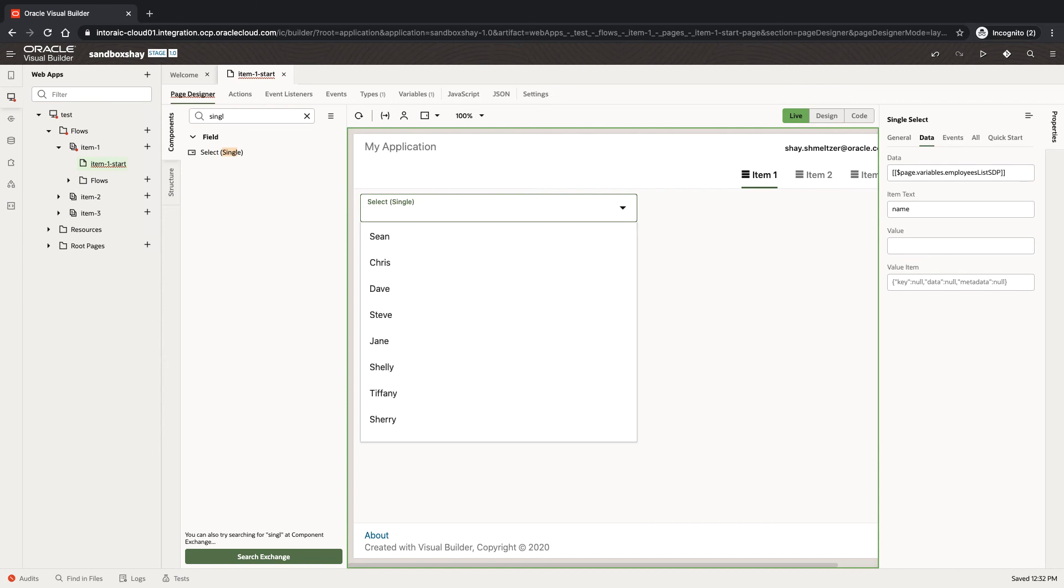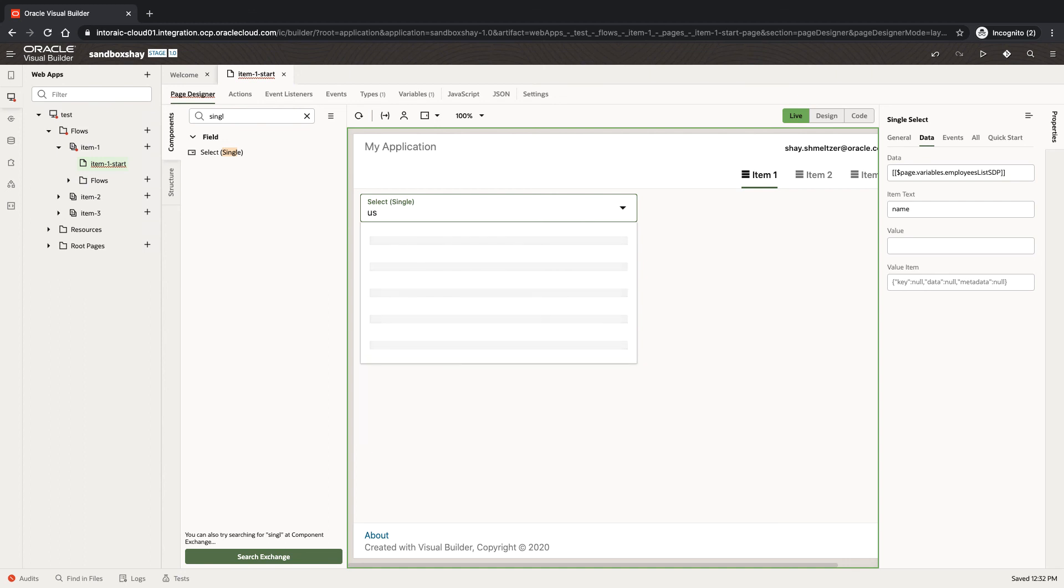Also, if I type in US, I'll get a bunch of employees. All those employees are actually working in the U.S., so you can see in the data for the business object that the country would be U.S.